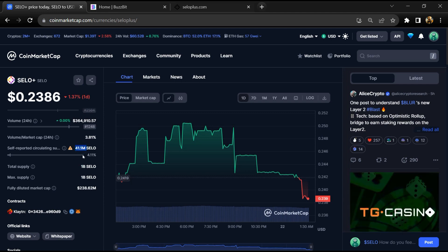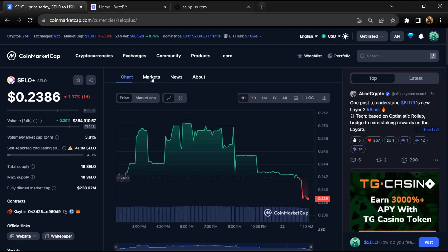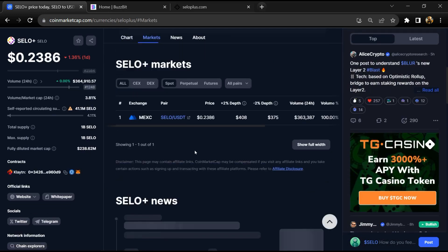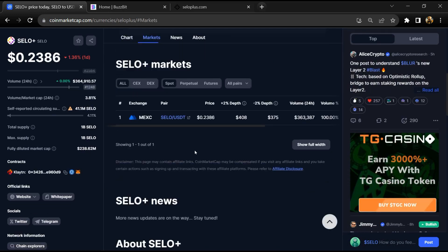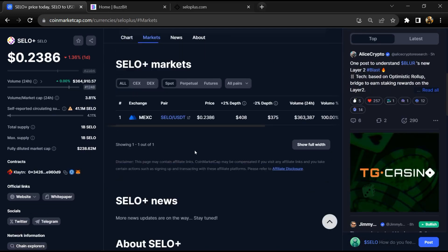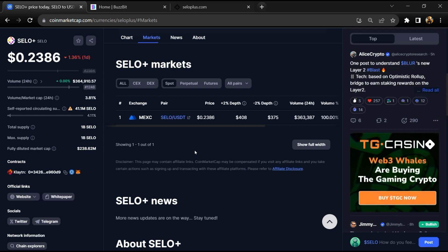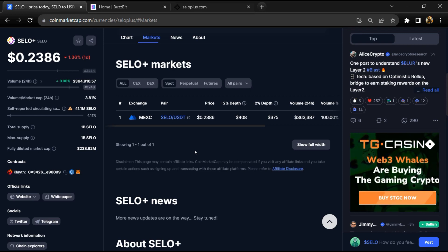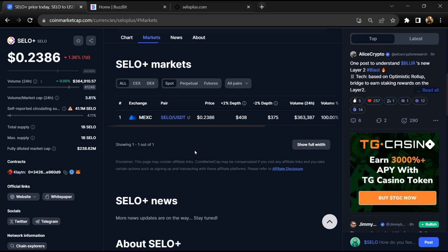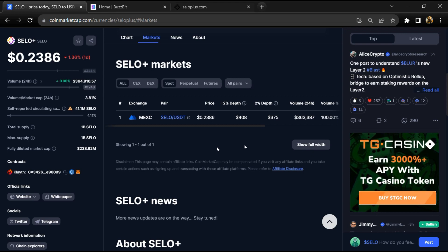SELO token is listed on MEXC exchange. If I share my opinion with you, then this project only has 65% chance that it is a legit or good project. So guys, don't take my opinion as financial advice.